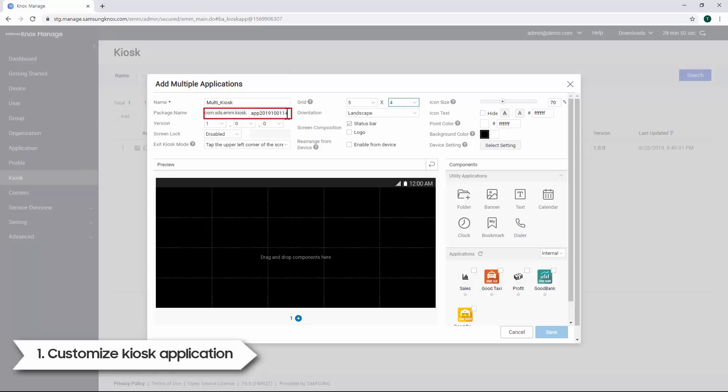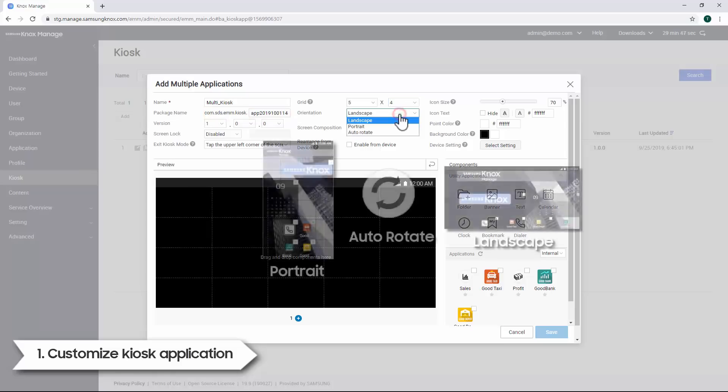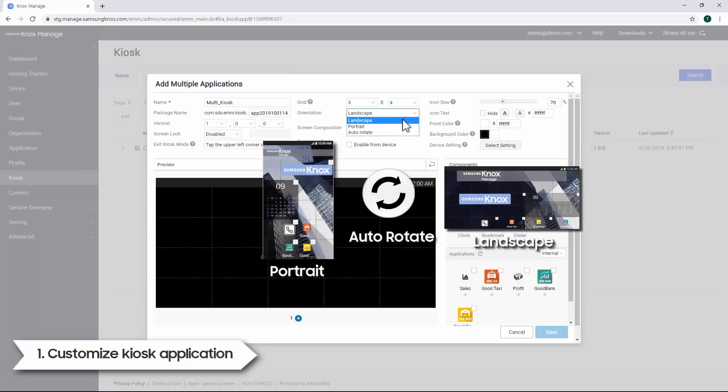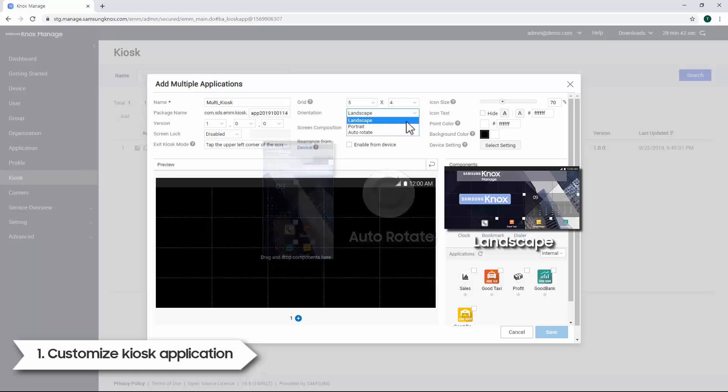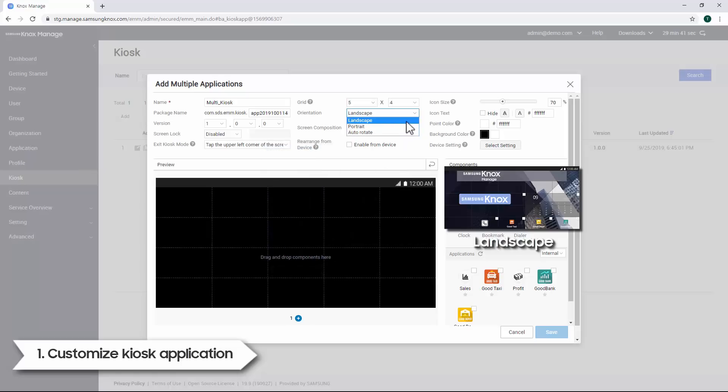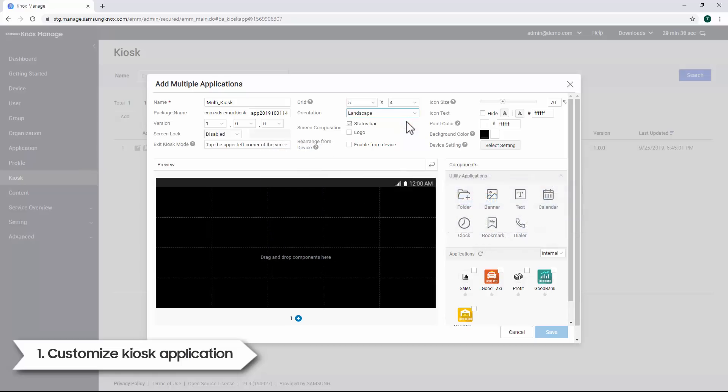Next, verify that the package name has been set. Then select the orientation of the device screen for the kiosk app. There are three options: Landscape, Portrait, or Autorotate. For this demo, we'll select Landscape.